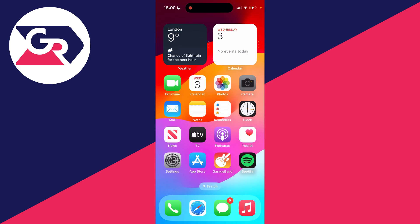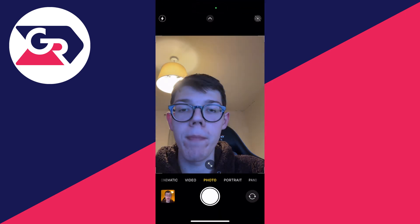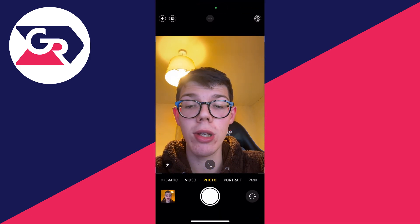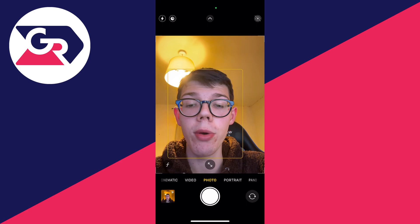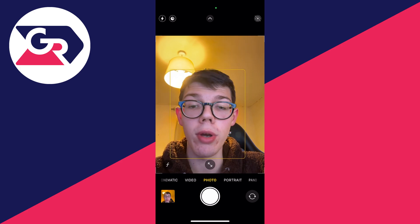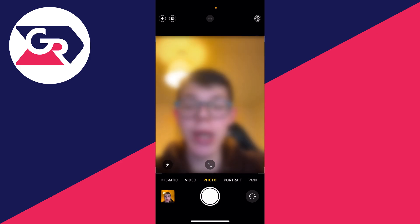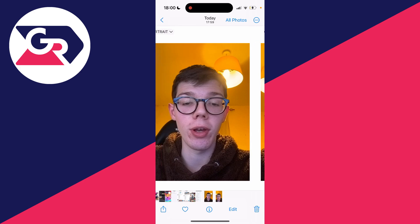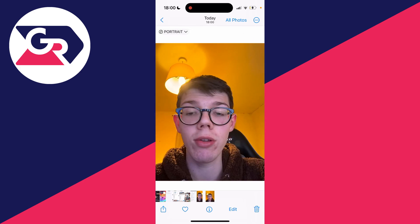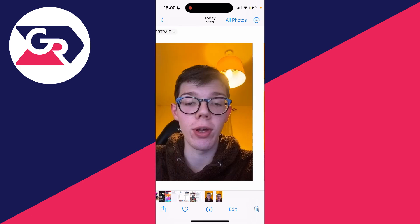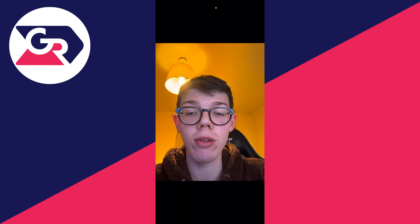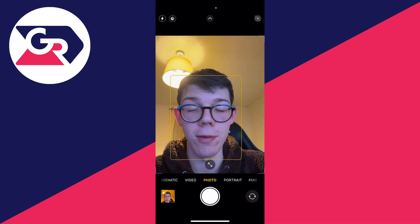Now when you come back to the camera app you may think it looks exactly the same, but when you take the photo you'll notice the difference. As you can see, this one here is the mirrored one, while this is the default one. You'll see the difference once the photo is actually taken.